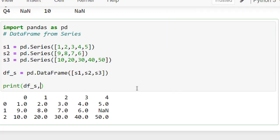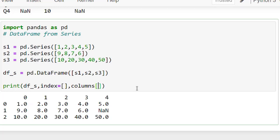You can also provide 'index' and 'columns' parameters if you wish. For missing values, it automatically adds NaN.